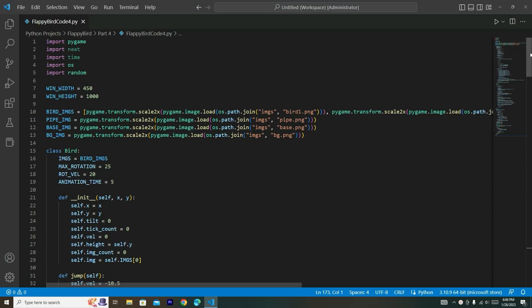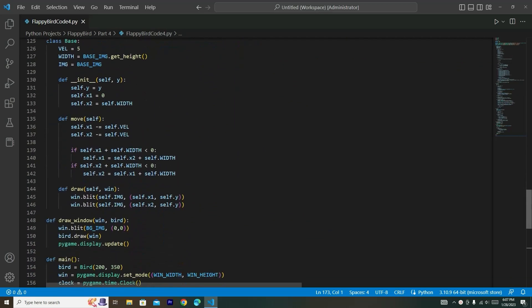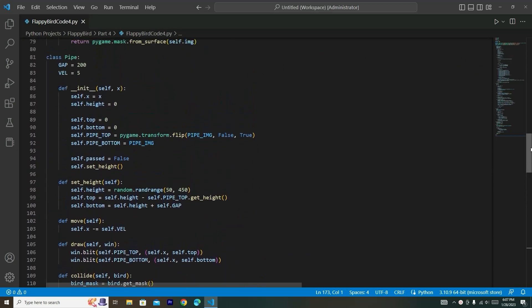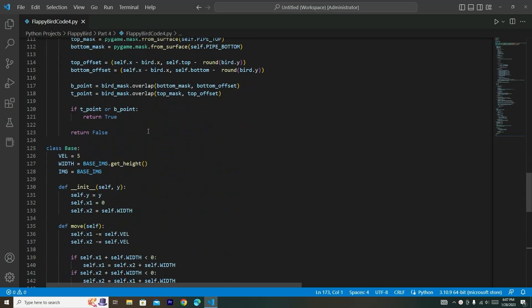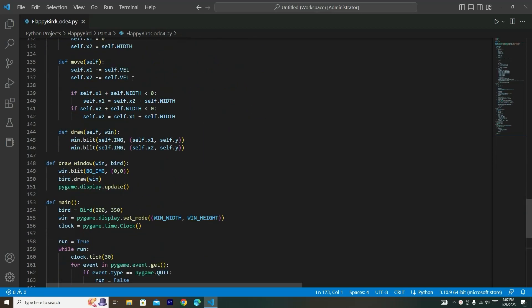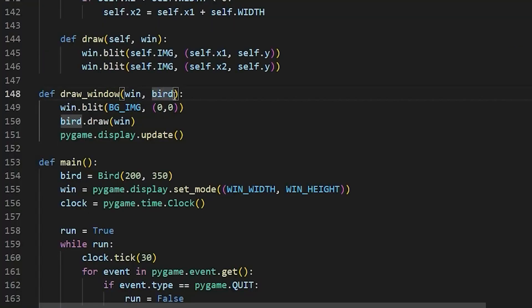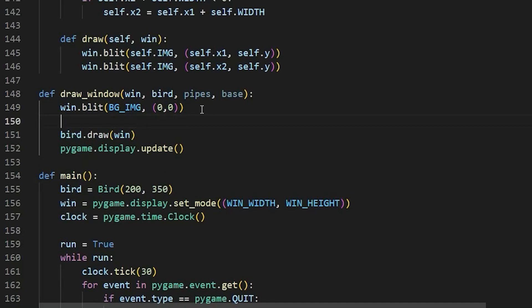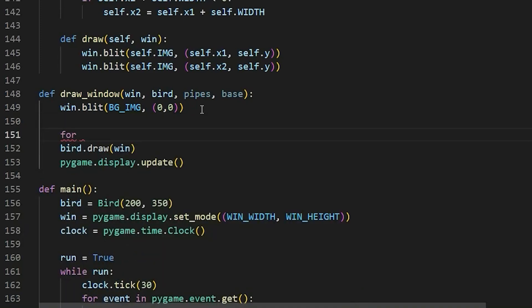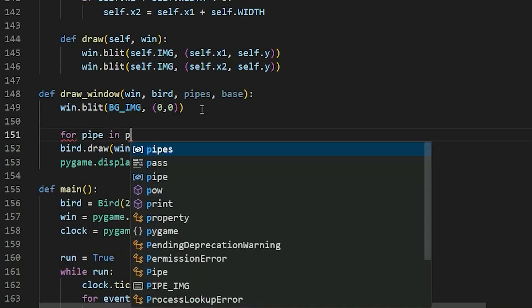In our previous video we did the Pipe class as well as the Base class. Right after the Base class you should see this draw_window function. We're going to start off by changing this function to have the ability to draw pipes and the base. In this draw_window function we're going to draw all the pipes and the base on our screen, so I'm going to put in a for loop: for pipe in pipes.